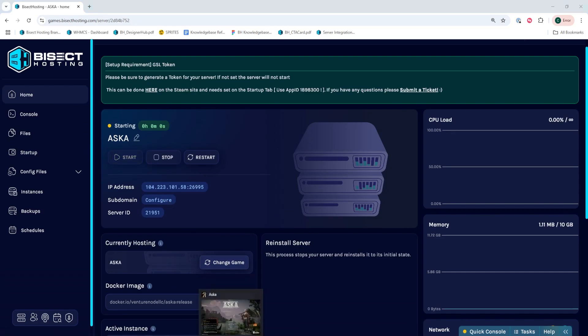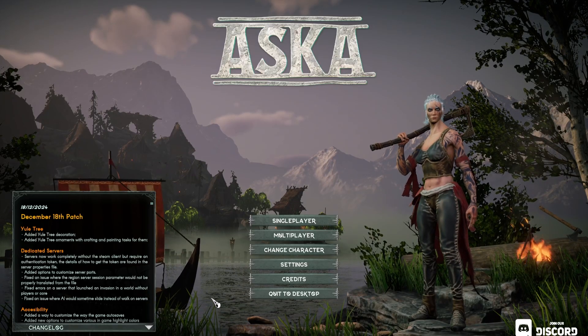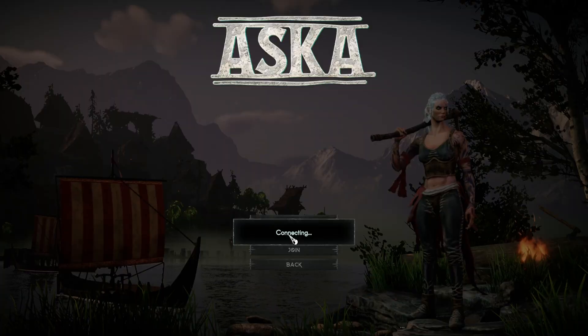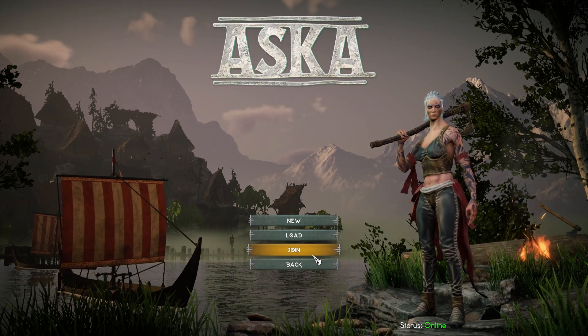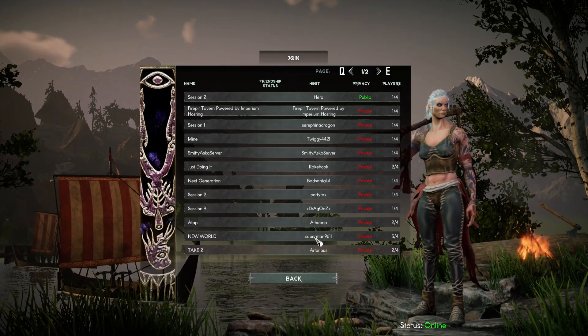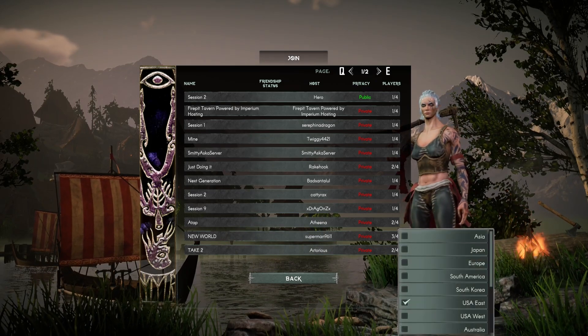We can now launch ASKA. From the main menu, we're going to choose multiplayer, then select join, and from the bottom right, select the server region.